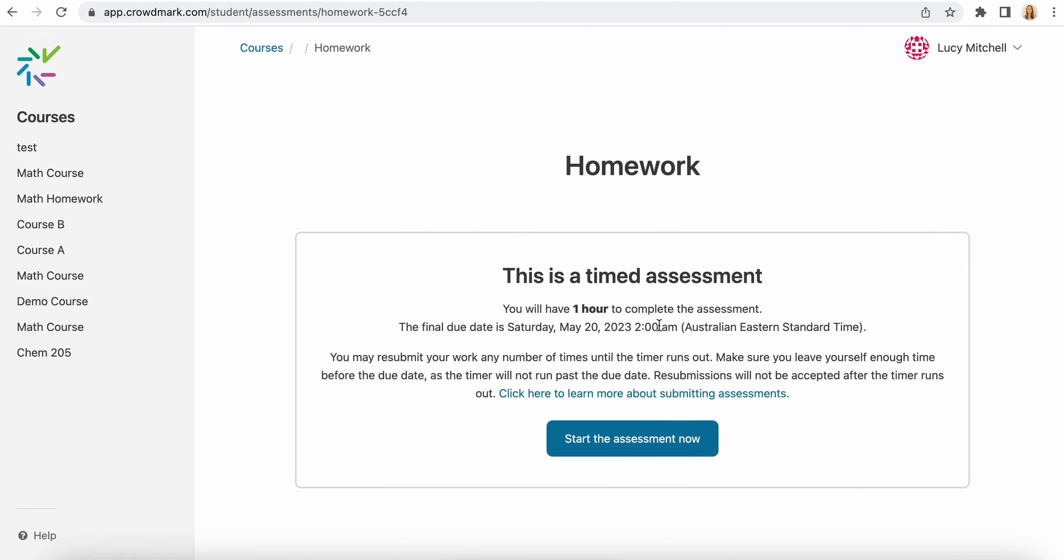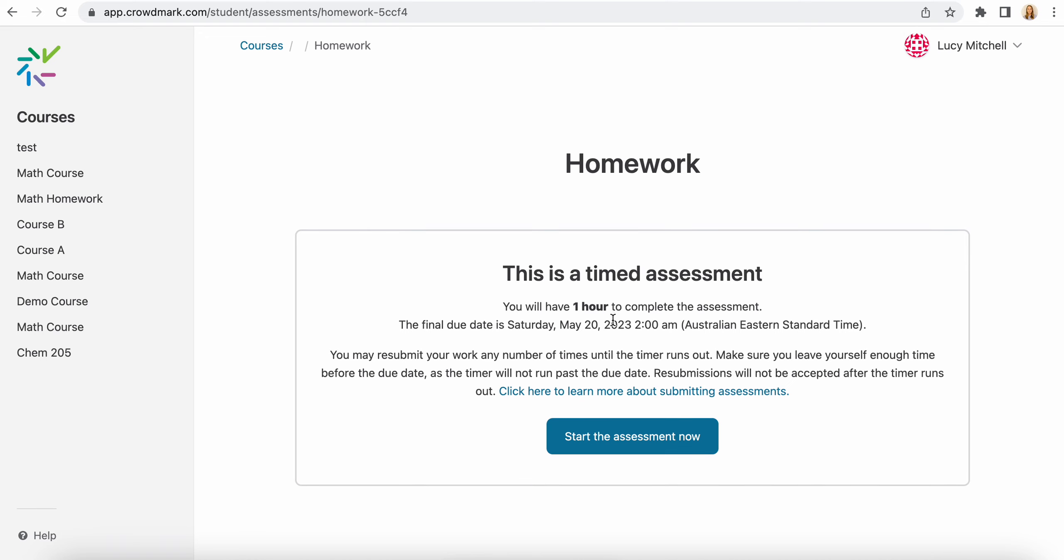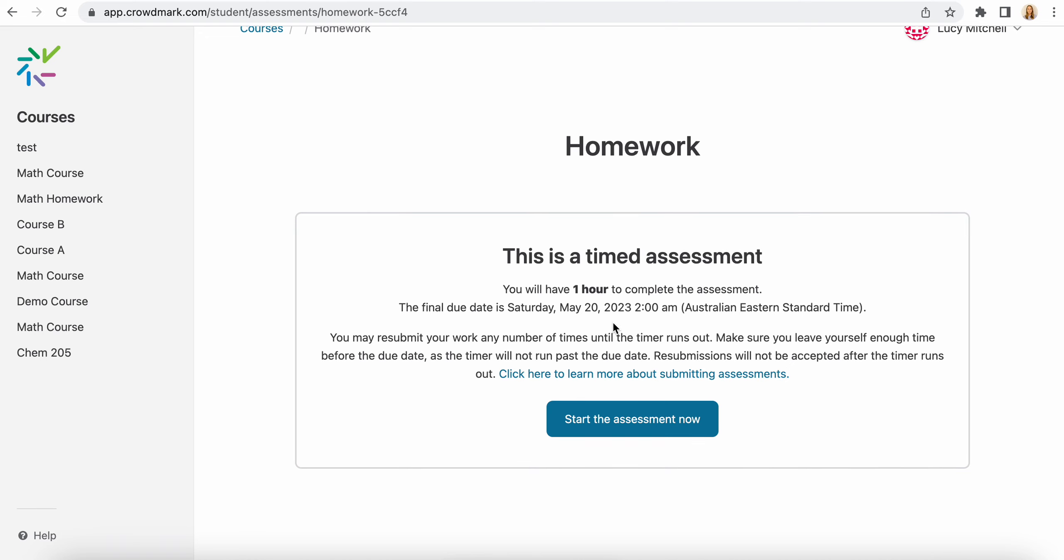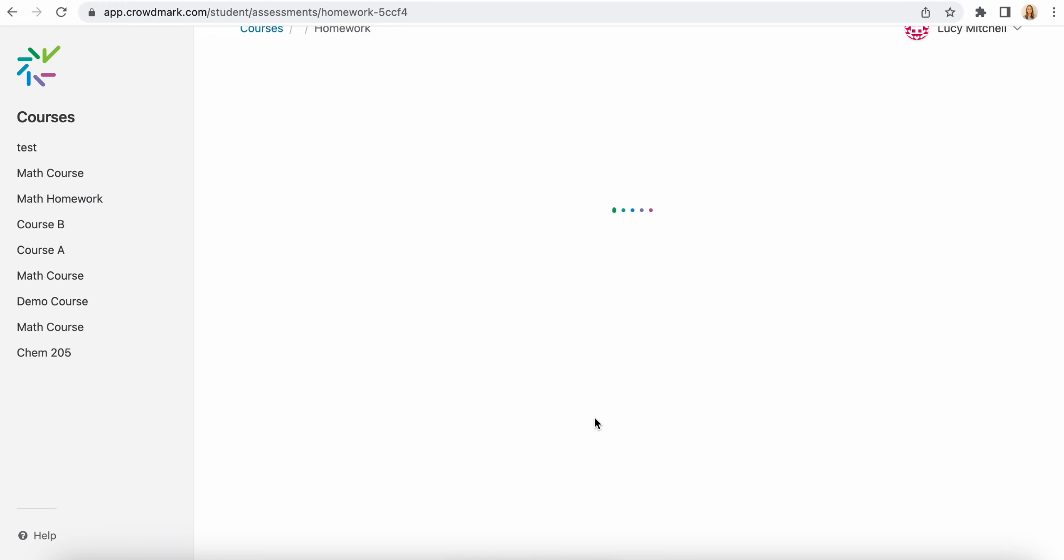If that's a timed assessment, you'll have some instructions as to how long you have to complete the timed assessment. And if now doesn't work for you, then you can come back and start it again later. The clock, the countdown clock, will start as soon as you select start the assessment.